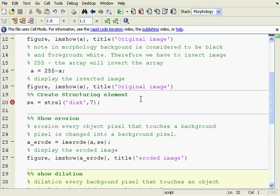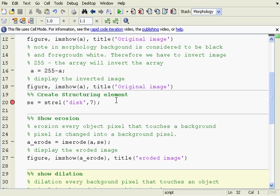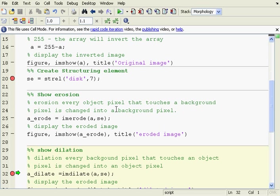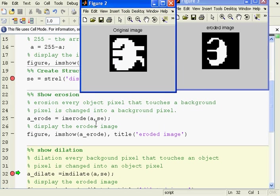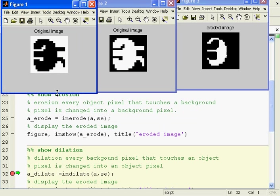On line 20, I created a structuring element. Now, a structuring element is the object, or the element that will either create the dilation or the erosion. If you were dilating, you would think of the structuring element as the size of the paintbrush. And if it was in erosion, it would be sort of the size of the rubber. Okay. So, we've had a pause here. So, let's show them up here again.